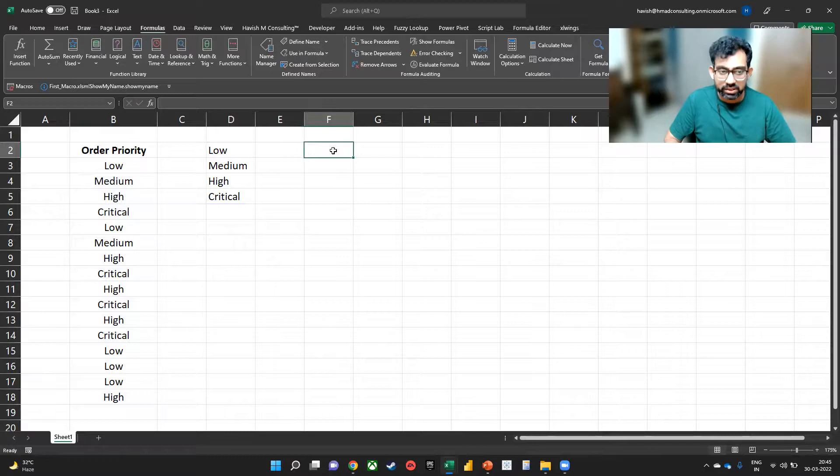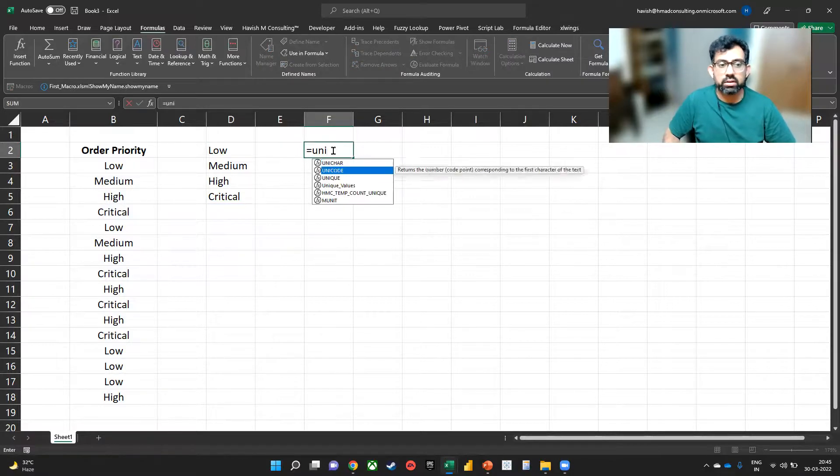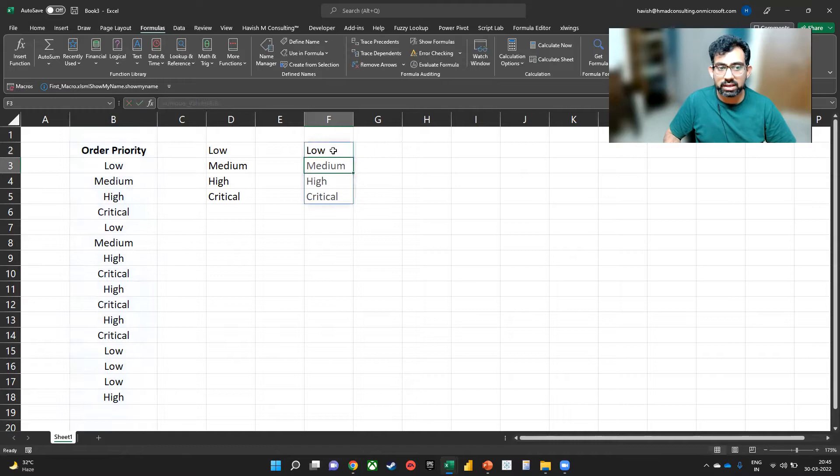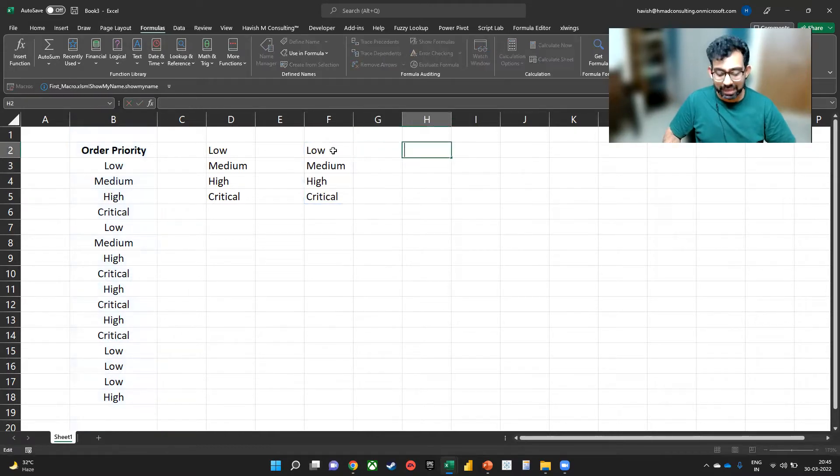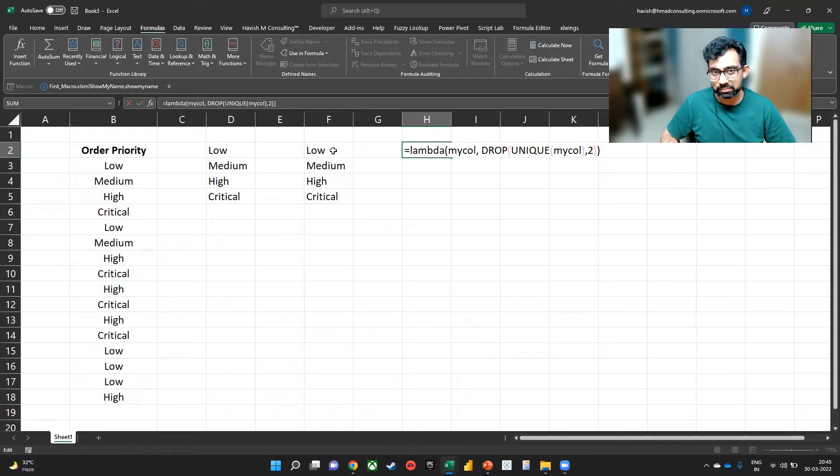So as you can see, we can simply write now equal to unique values, select the column, and it gives you the unique values like this. And how does my lambda look? It looks like this.